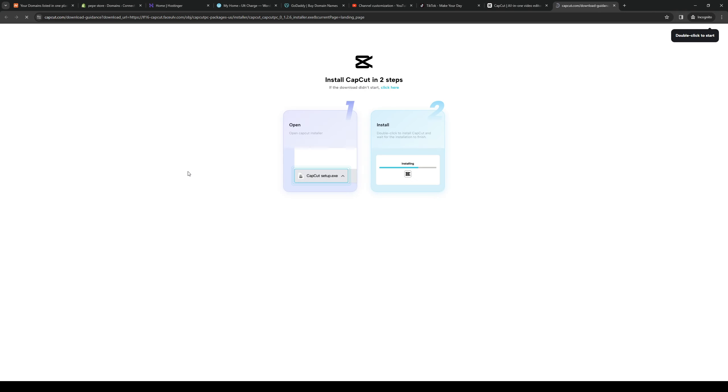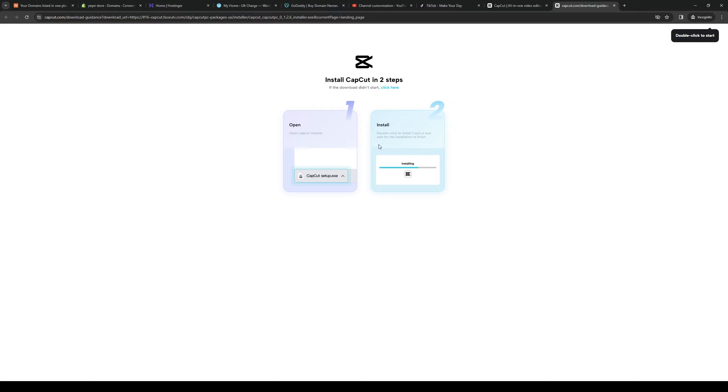Now when you click on it, it should take you to this page here and a pop-up should appear asking you where to save or which directory you want the installer to be installed in. So it's pretty straightforward and once it shows up on your folder, just click on it and run the installer.